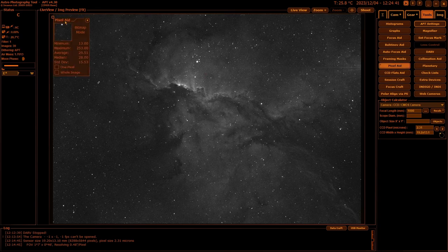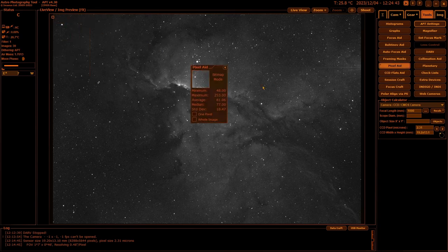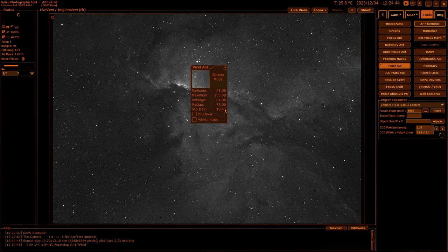Pixel Aid is just an aid for looking at the exposure you've got, your ADU, etc., for your image that you've done.